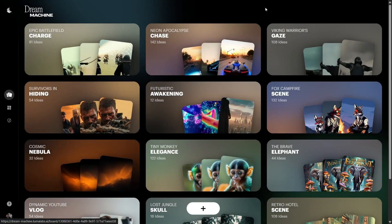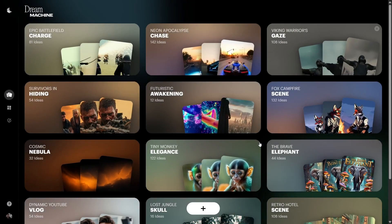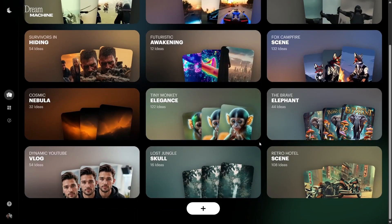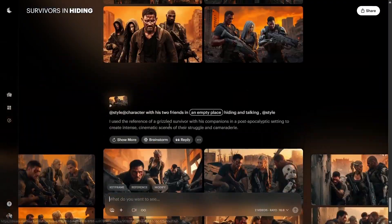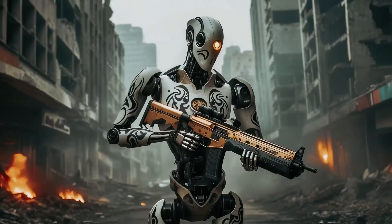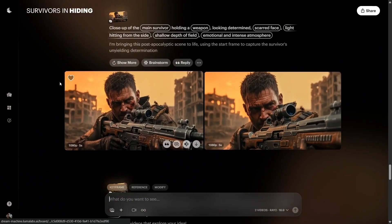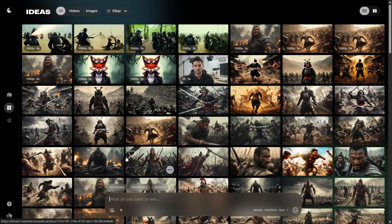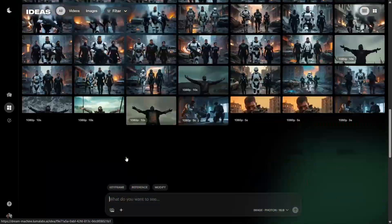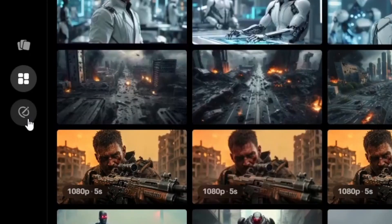Once you're inside Luma Dream Machine, the first thing you'll see is boards. Think of these like project folders. They're super organized, making it easy to keep everything structured and accessible. One amazing feature is that you can share your boards. I've linked my movie trailer board in the description so you can see exactly how I created these visuals step-by-step. On the left side, there's a small icon that takes you to the ideas page, where you'll find all your creations. There's also a new editor feature — I'll explain it later.